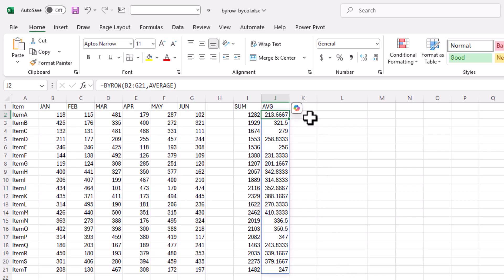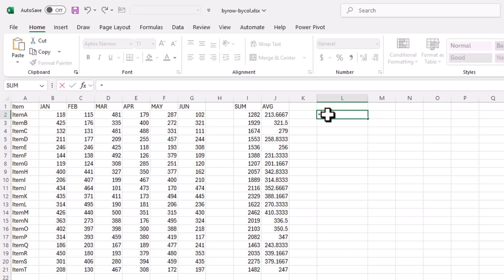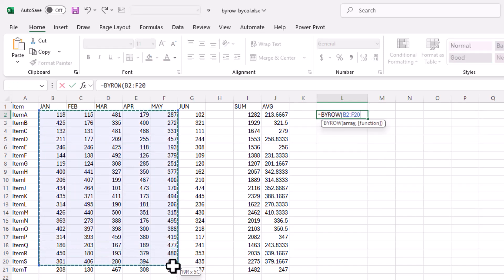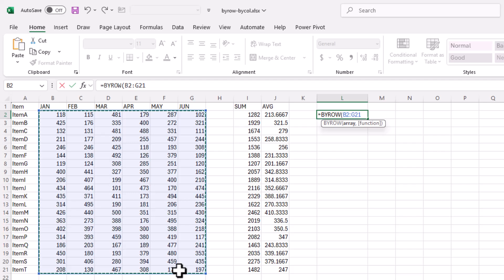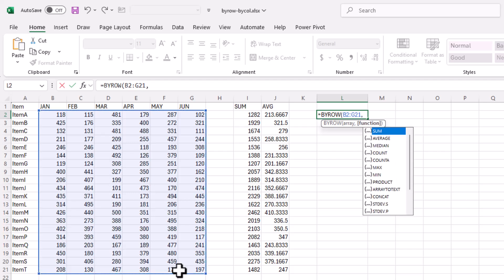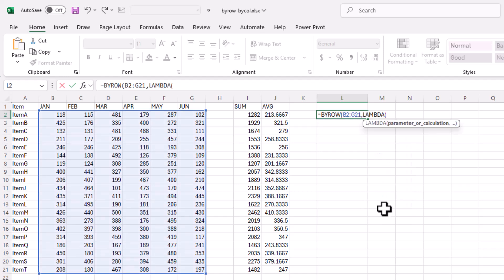It can also do other types of neat things, and it's a little bit more involved but interesting. What I can do is incorporate something called a LAMBDA function with it. If I do BYROW and select my array again, I will use this function called LAMBDA.